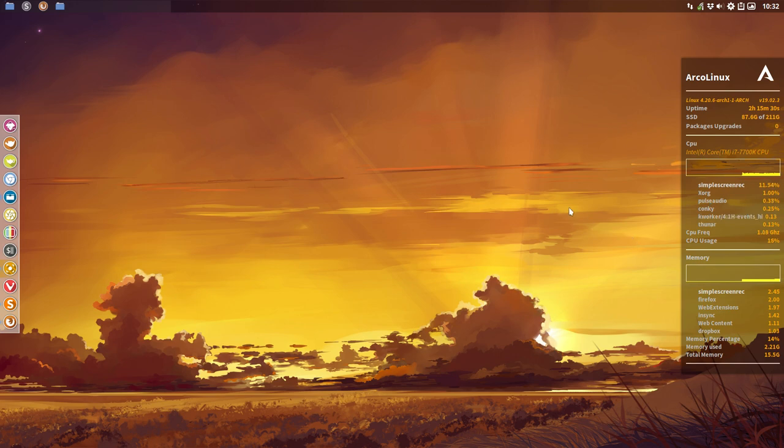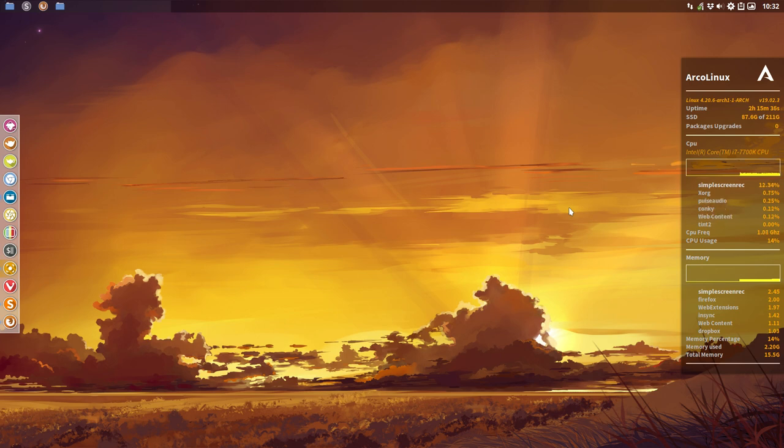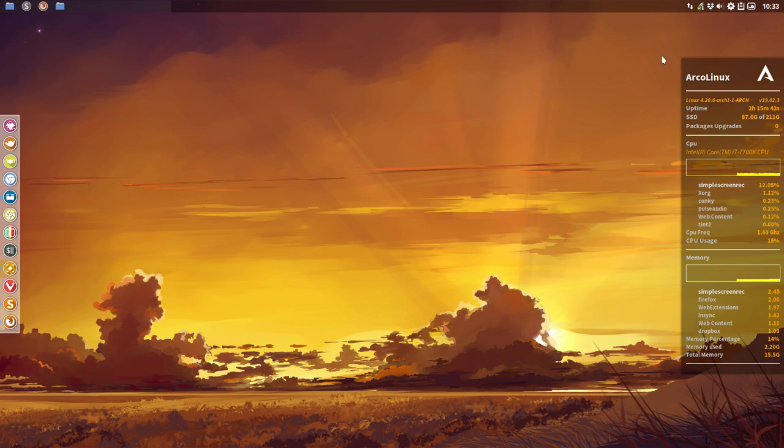So depending on the desktop you're on, the desktop you decide to live with or work with for a month or so, two months, then change. Then you may see a shadow. Personally, I kind of like it, but maybe you don't.